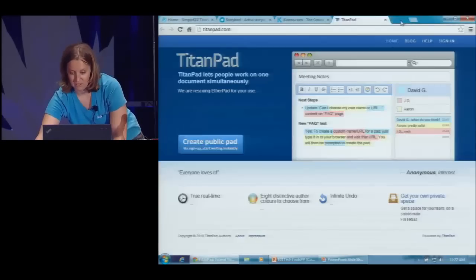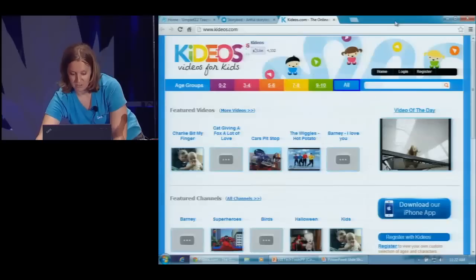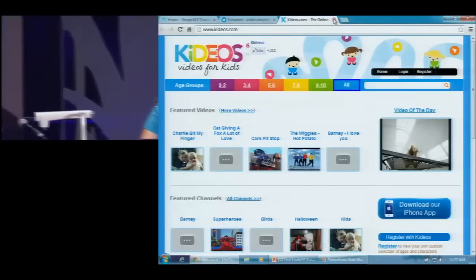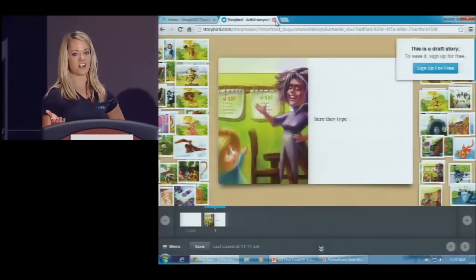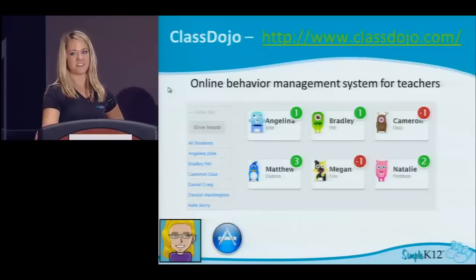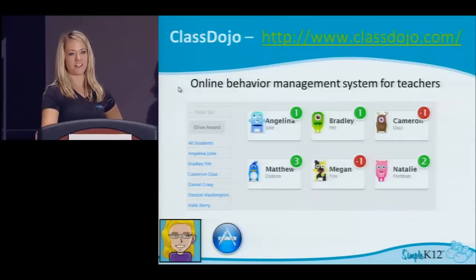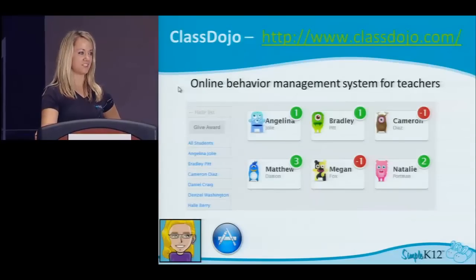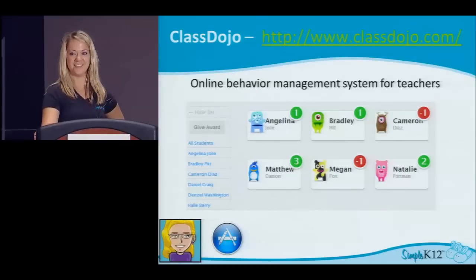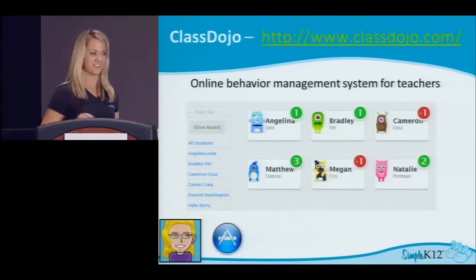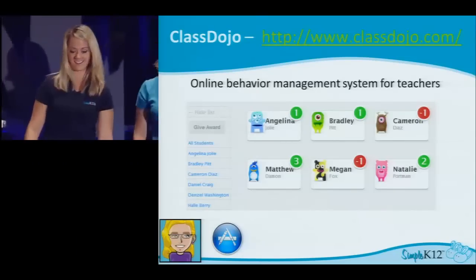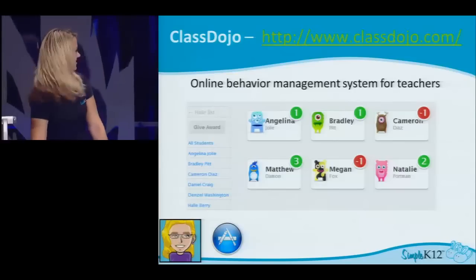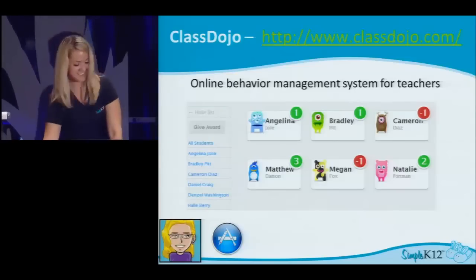One of our members said when she first saw Class Dojo, she thought it was only for younger students. But she has a rowdy history class in high school, and she used it with them and got their behavior to turn around. She was very surprised — so maybe it's not just for the little ones.